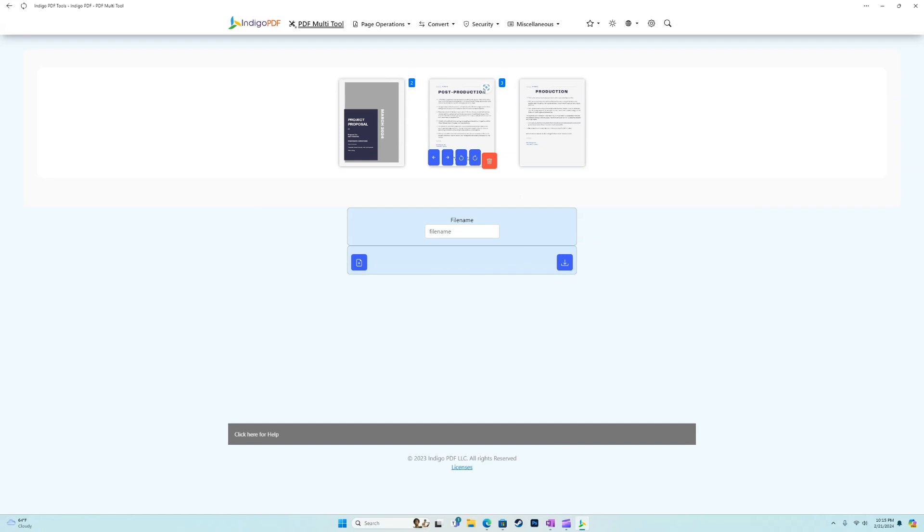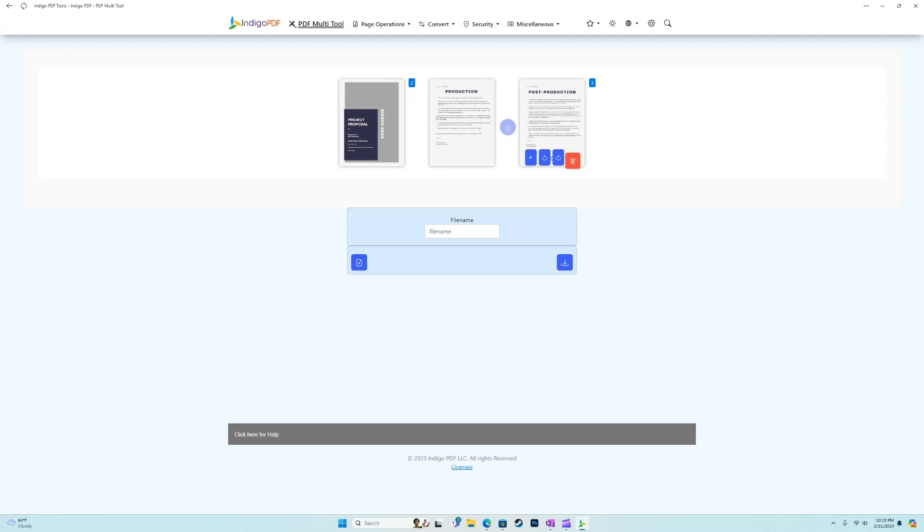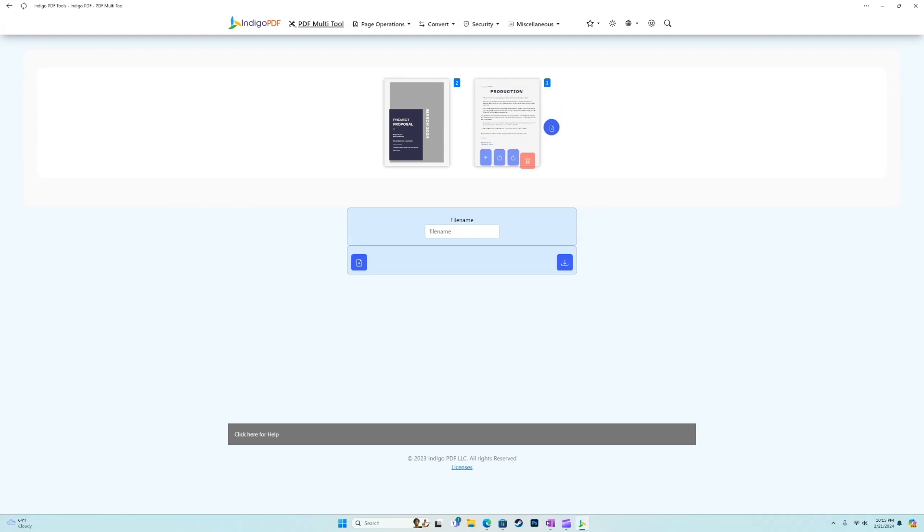Let's say, for example, I just wanted to show the first page. So I want production and the cover page. I'm going to hit this little trash icon to delete the post production page. This is my new PDF. And I want to call it new proposal.